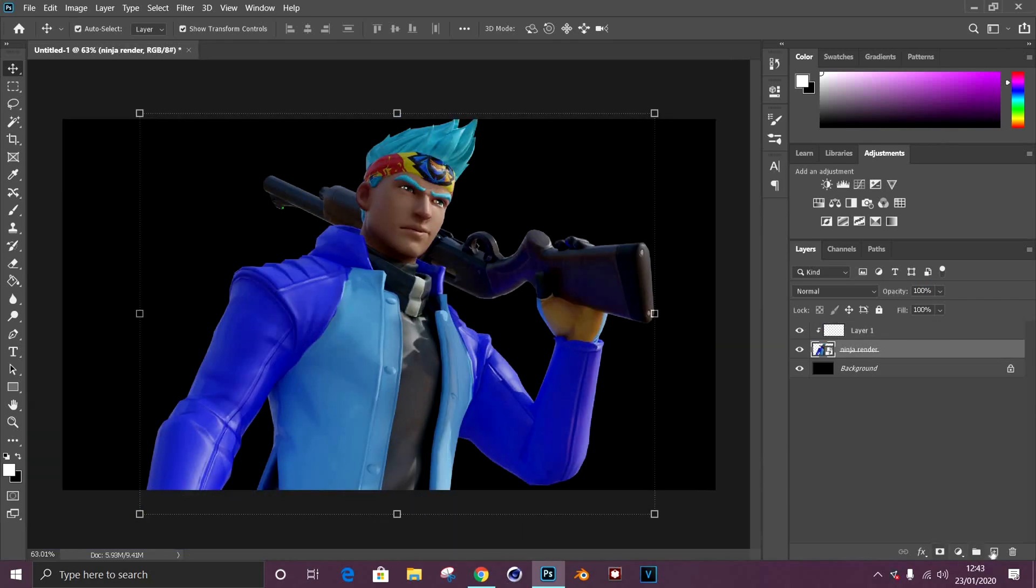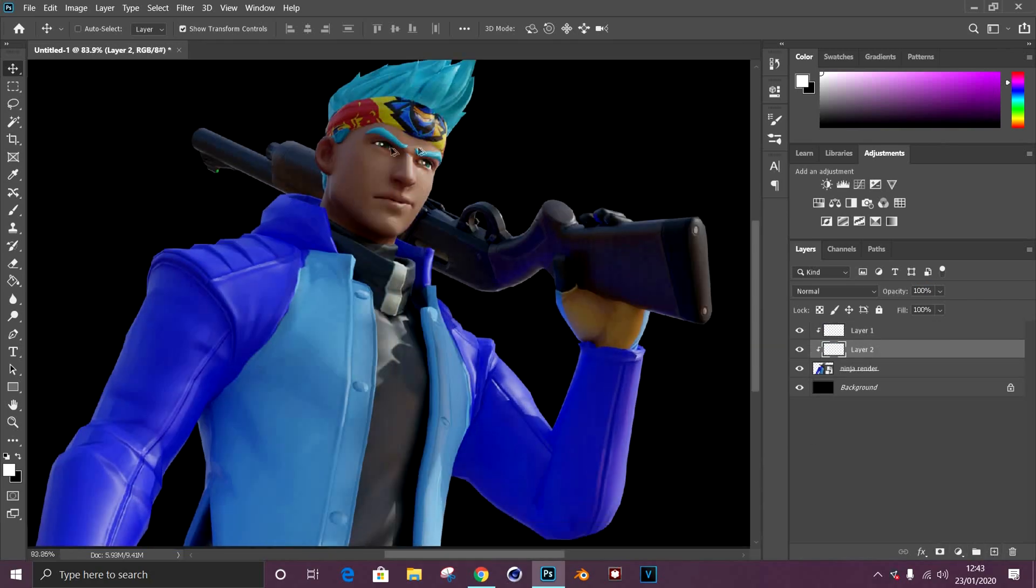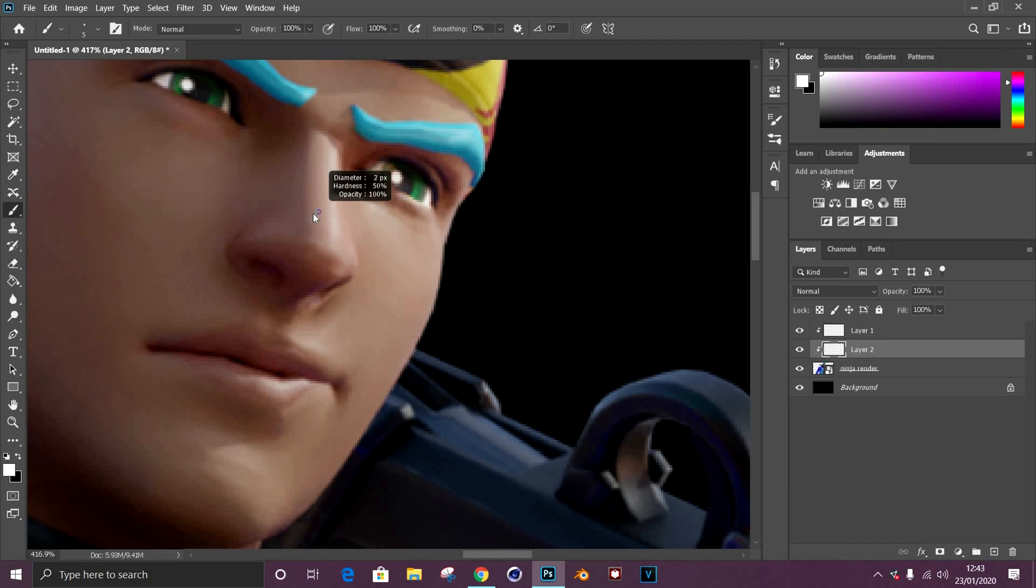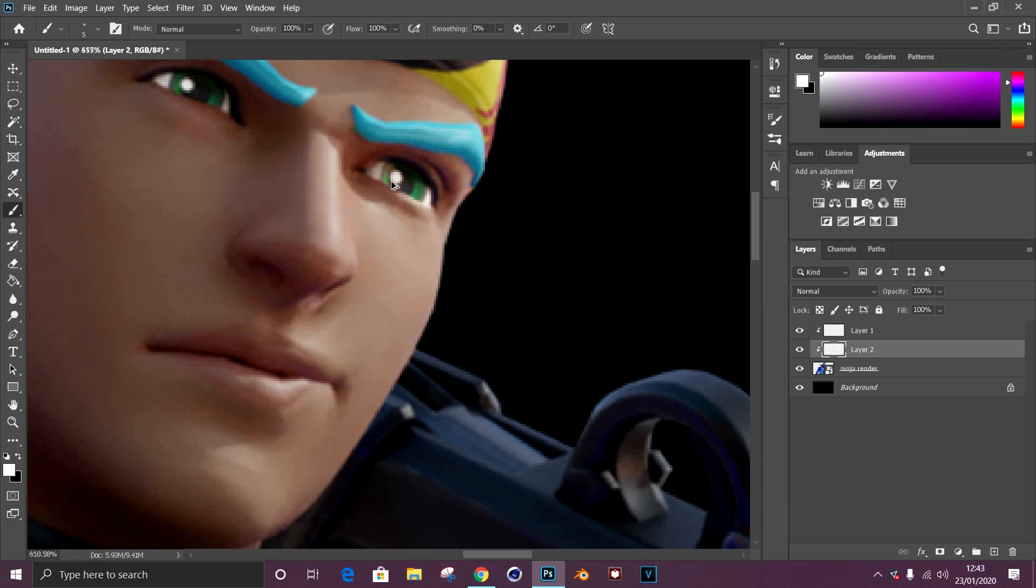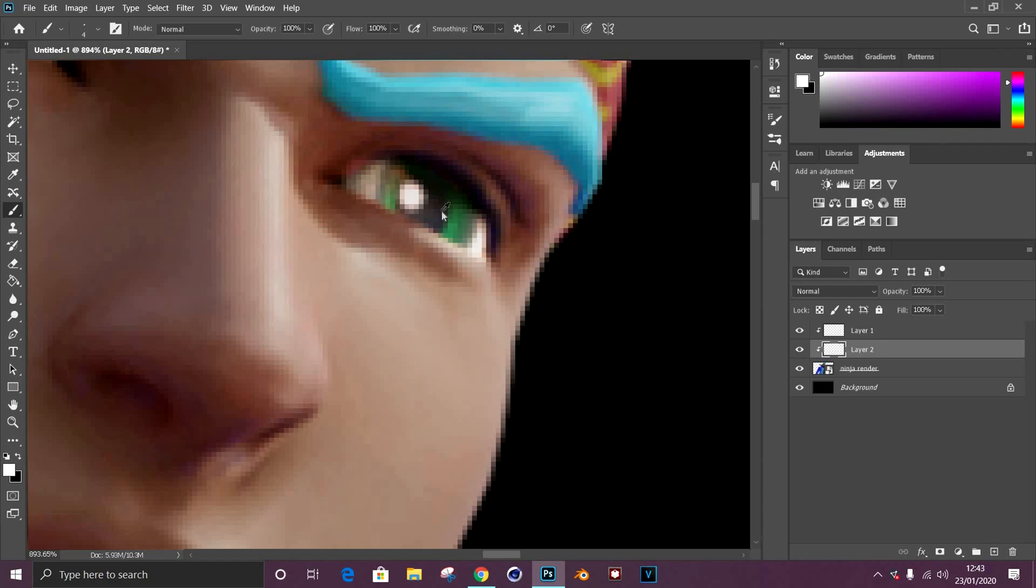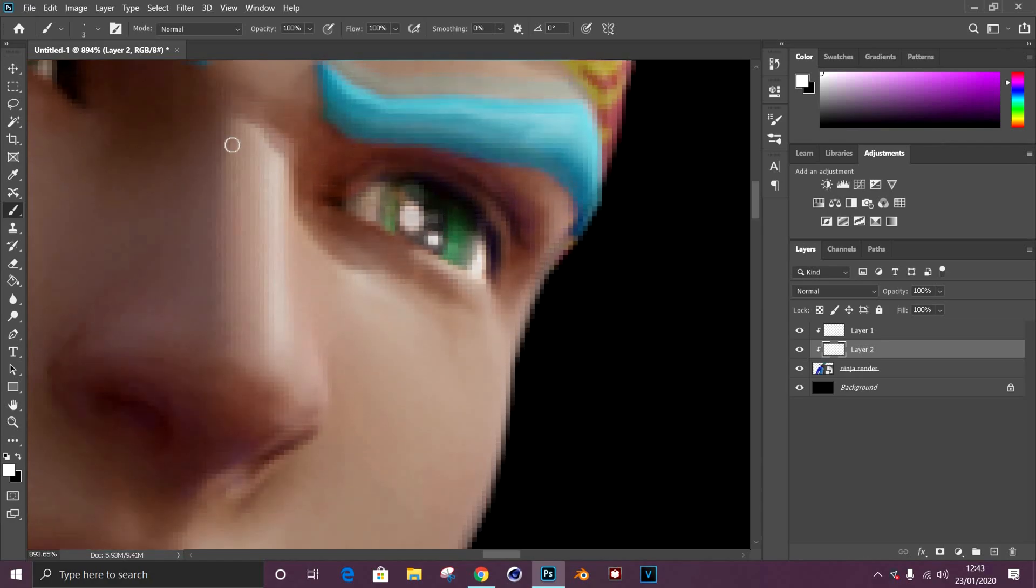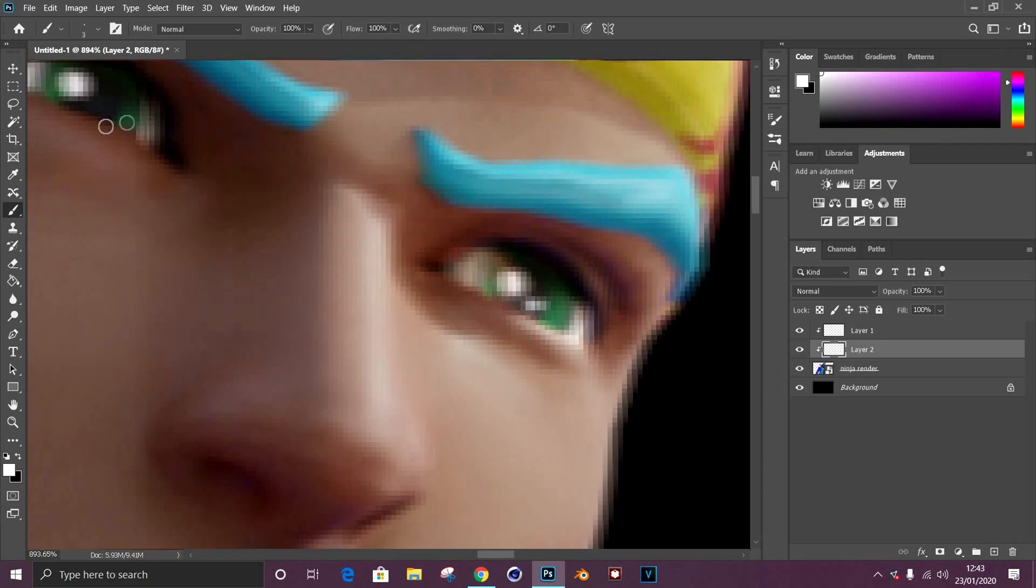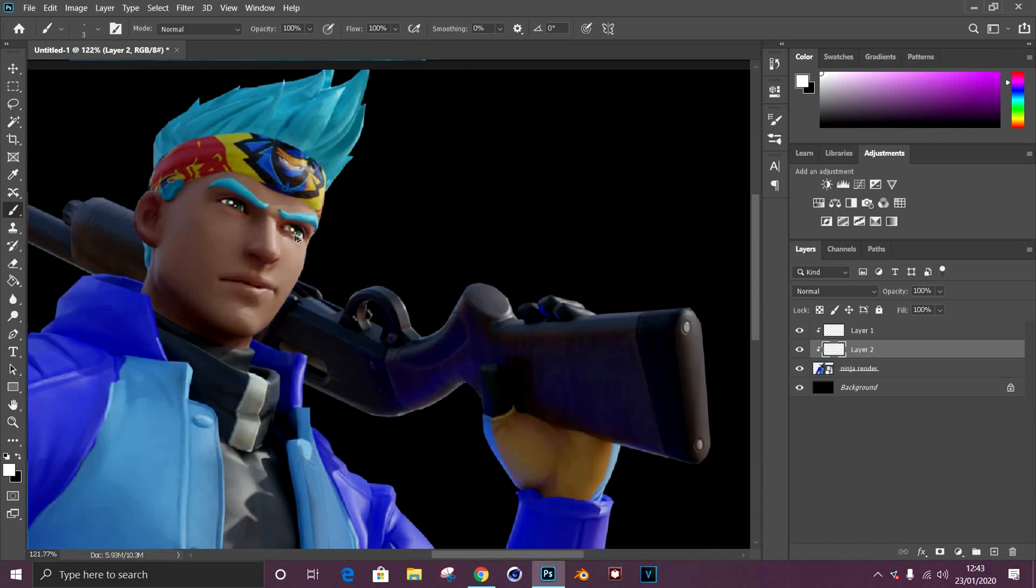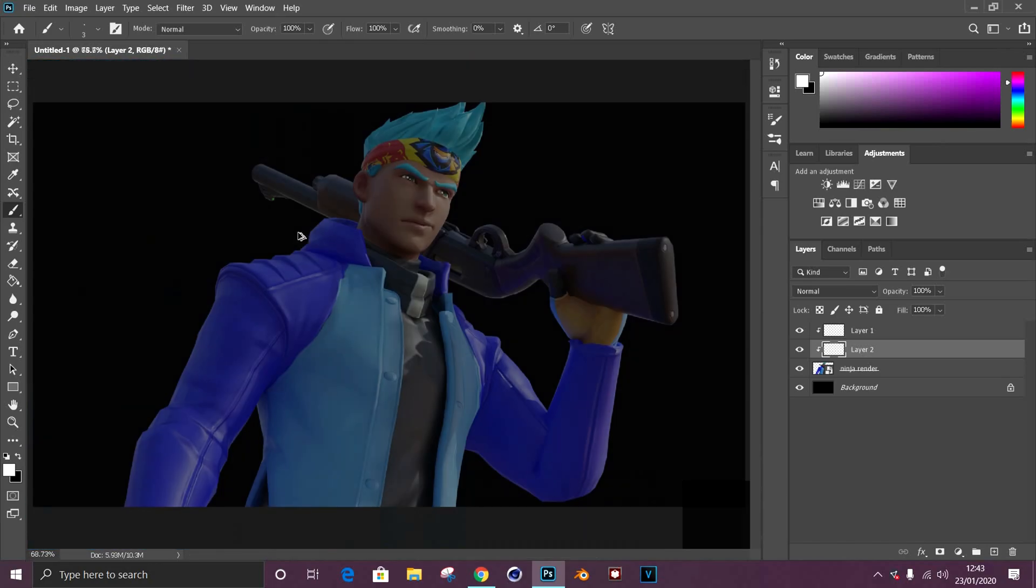The second thing I like to do to the eyes as well is you get the same brush, make it about a size of four pixels and make it 100% hardness, and then just give it a little tap. Give it a small one, tap in the corner and tap on the same side so it gives it more of an effect and glow.